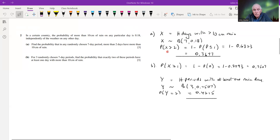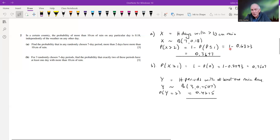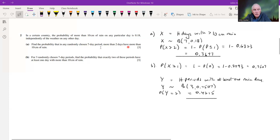We want the probability that x is greater than two. Using the cumulative binomial on the calculator — menu seven, choose binomial cumulative, enter x equals one, n equals seven, p equals 0.18 — we get 0.6323. Subtracting from one gives us 0.3677, which is the probability that more than two days in any randomly chosen seven-day period have more than 10 centimeters of rain.